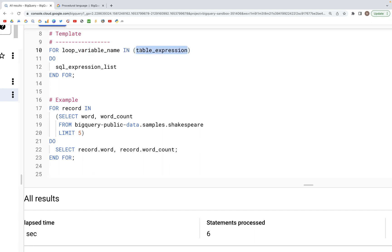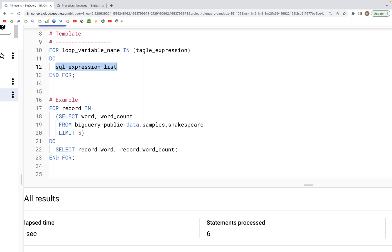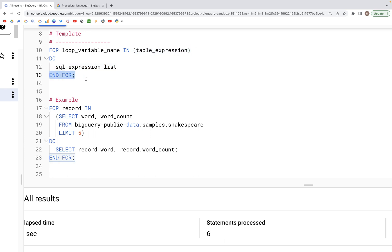of the table or it could be a select clause and then we specify the word do. After the do we specify a list of statements that we want to work with, using these lines of code after do to work on each row in the table that we have up above in the table expression. Then we end the loop by writing end for and semicolon.